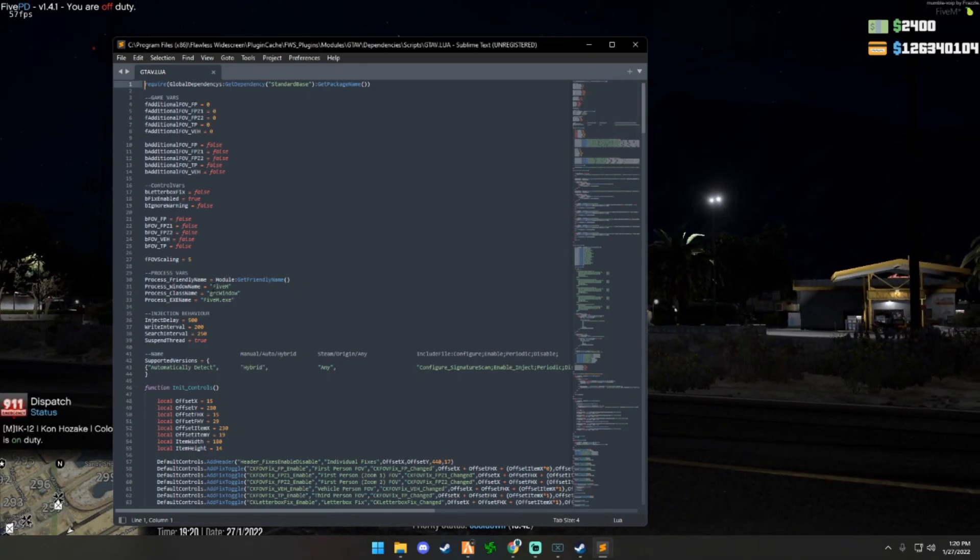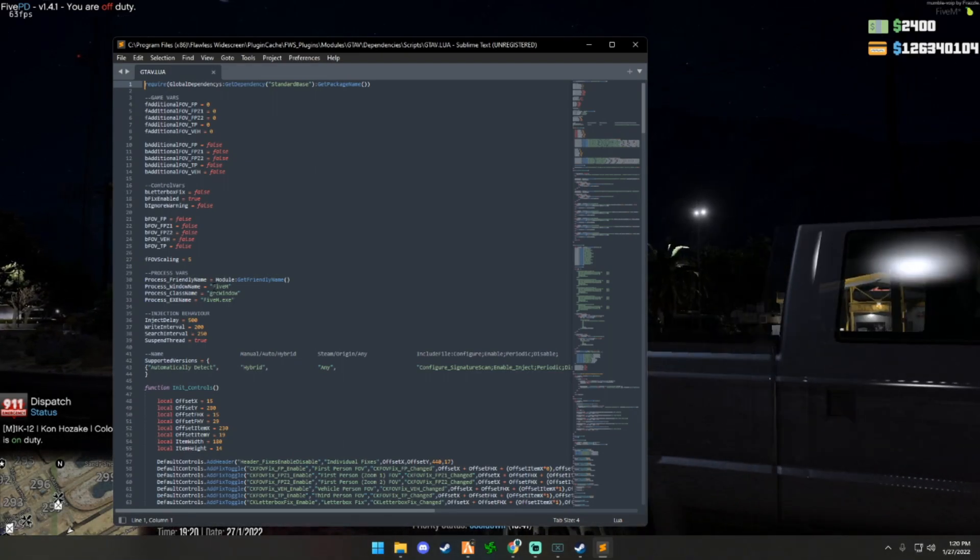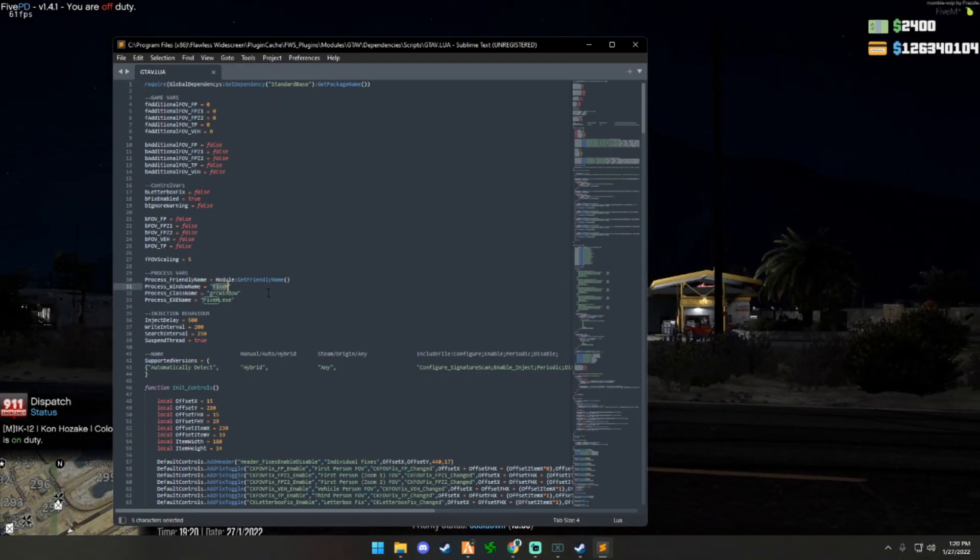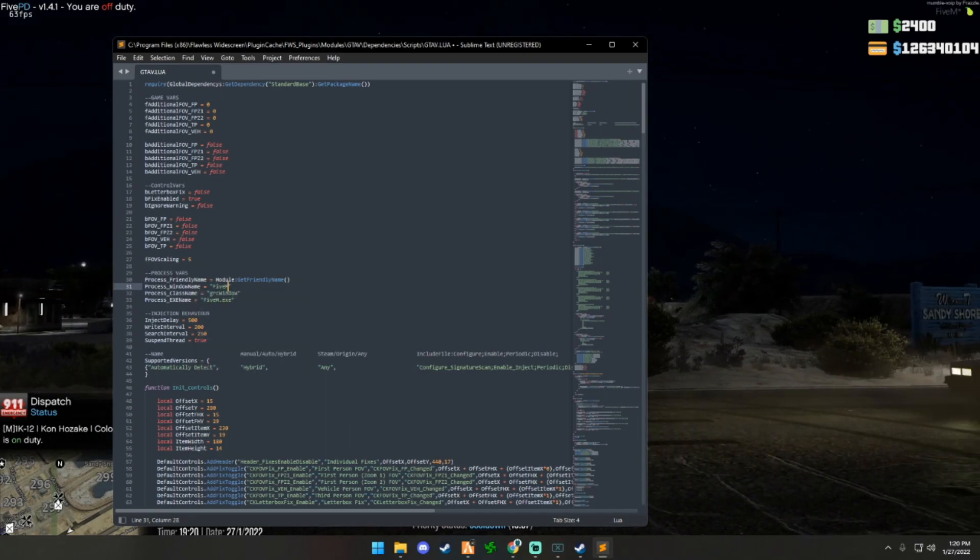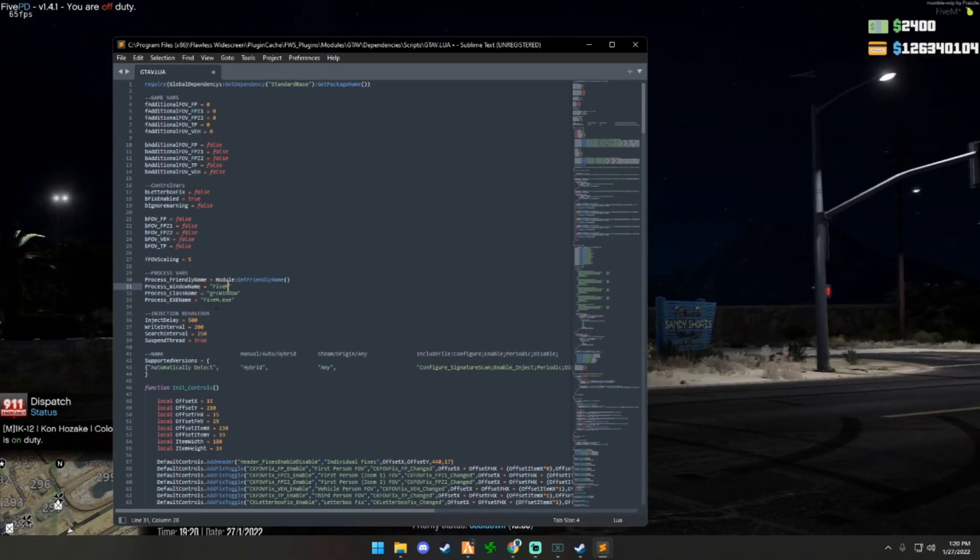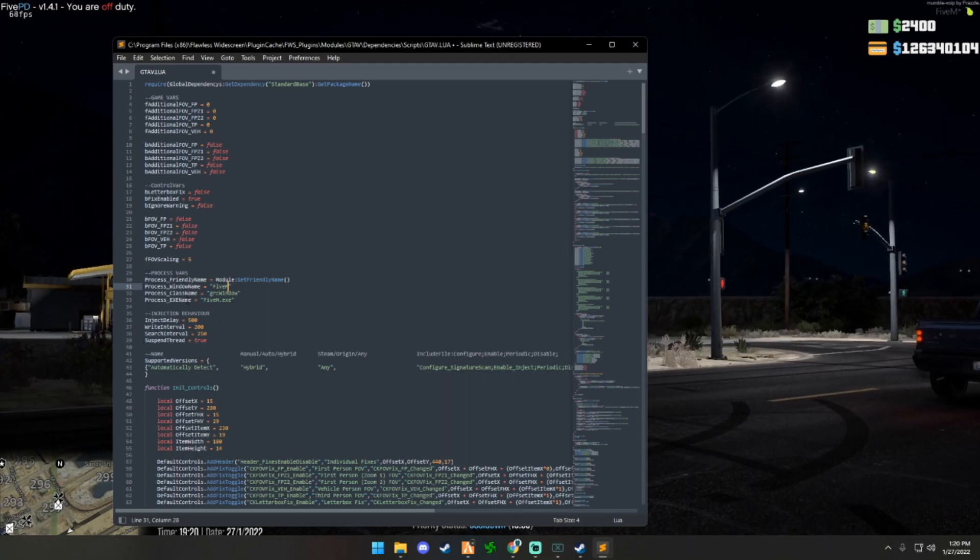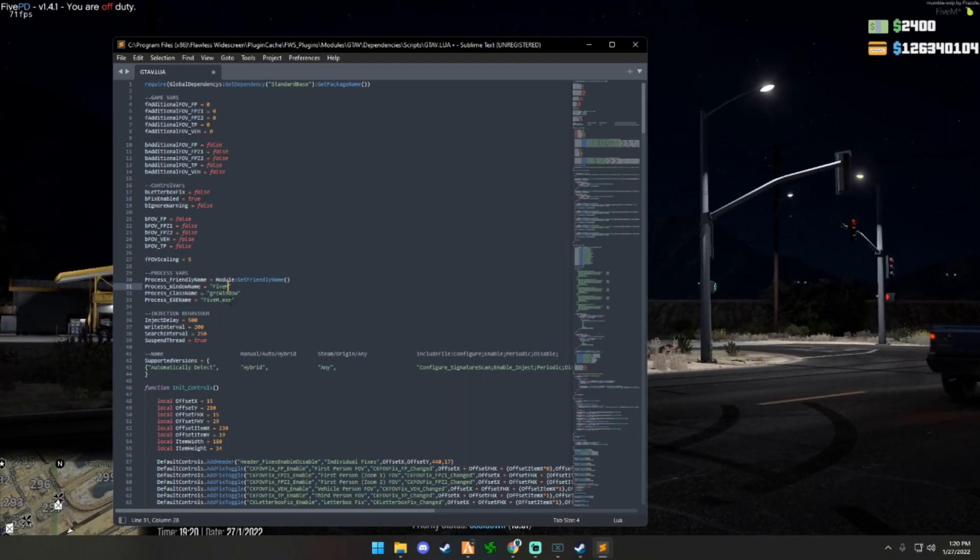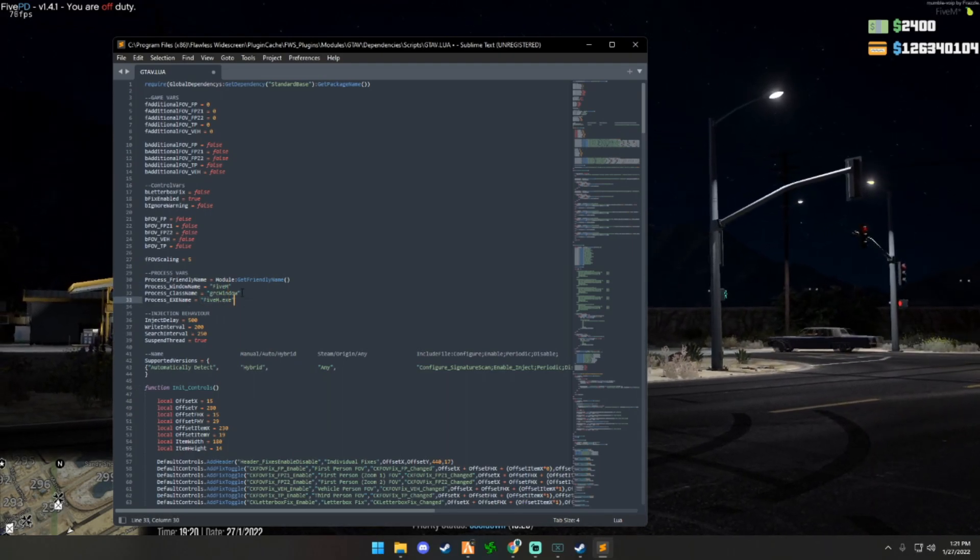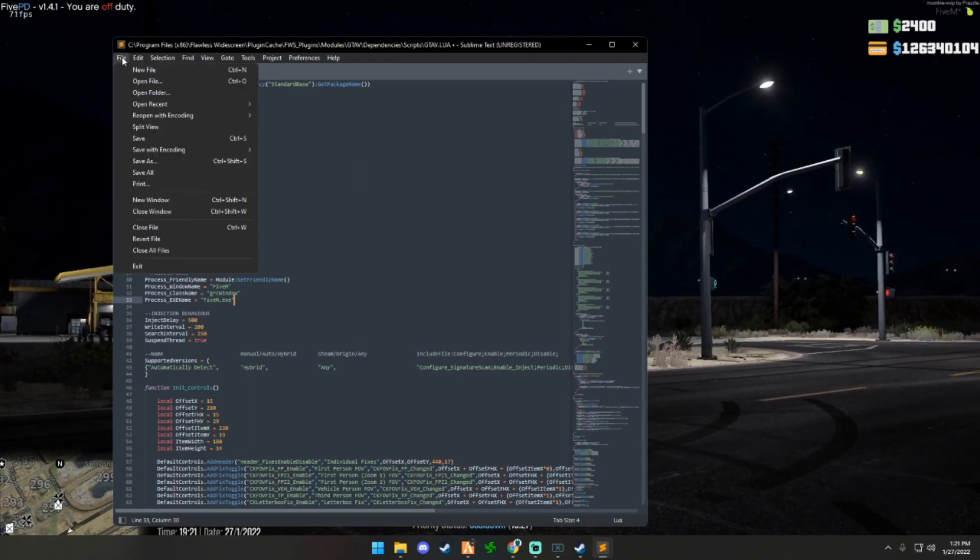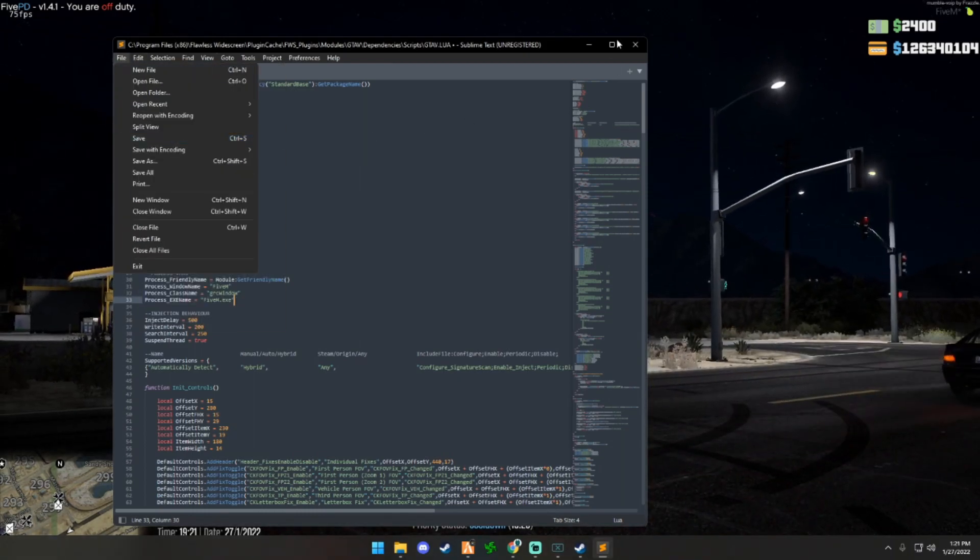On line 31, process_window_name, this will more than likely say GTA 5 for you. You're going to want to type in FiveM exactly how the executable is spelled, and then you're going to want to type it in on line 33, FiveM.exe just how it's typed here. When you're done, you're going to want to hit File and Save.